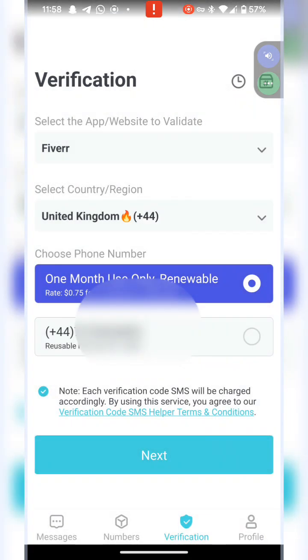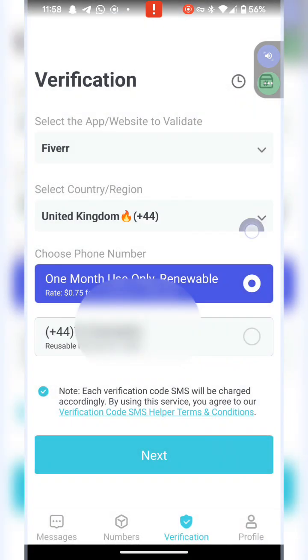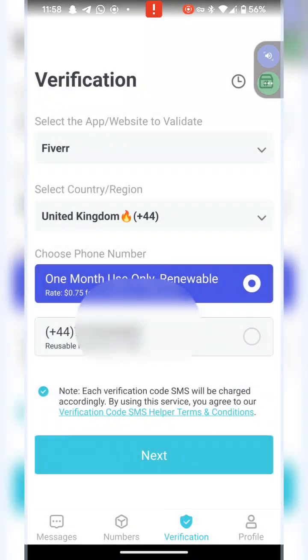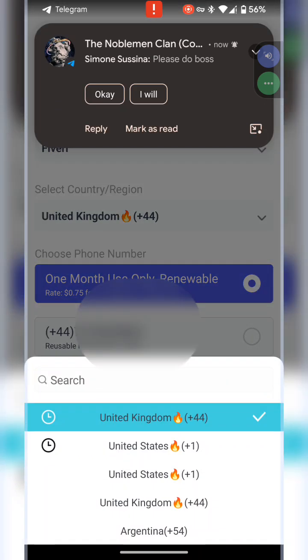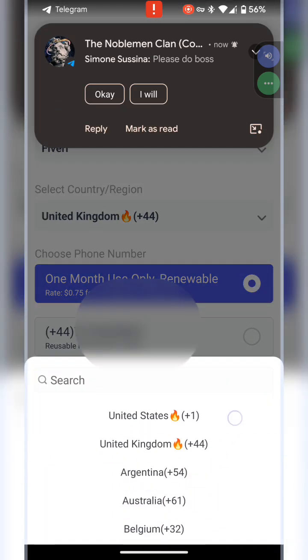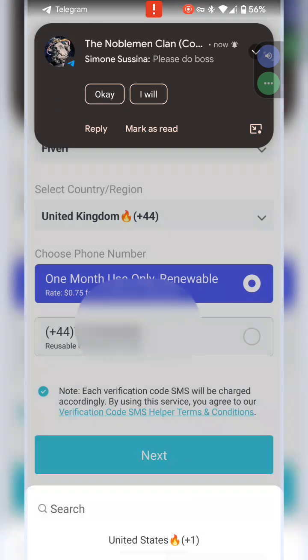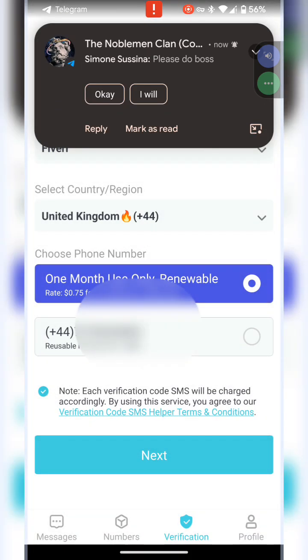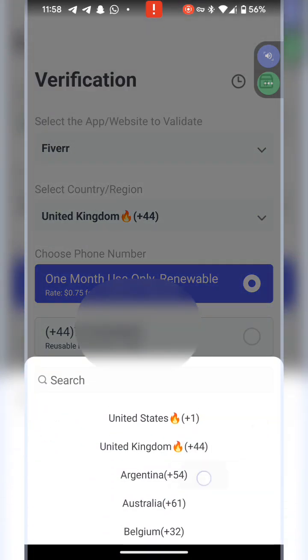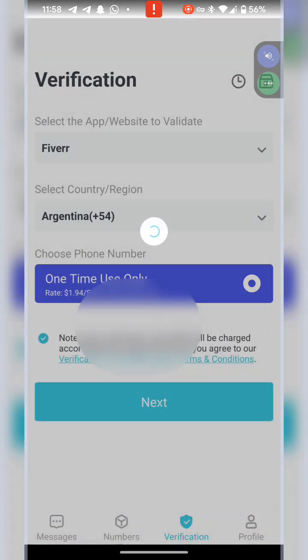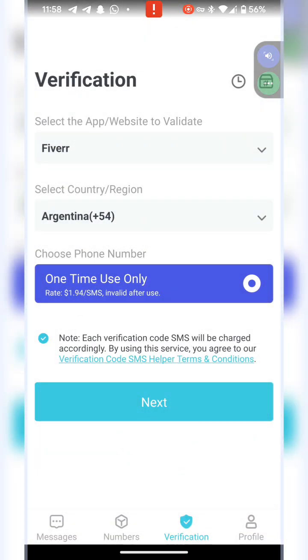If you want to get for UK, it says you're going to pay 0.75 cents. If you want to get for now, you can see that it is showing my own number because it is reusable. I can always use this number over and over again. I've used it before.